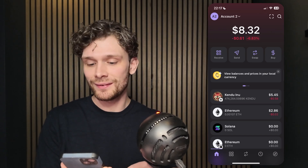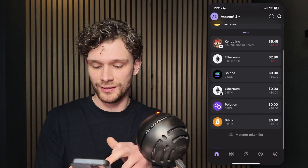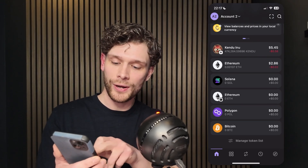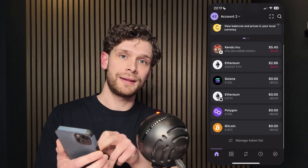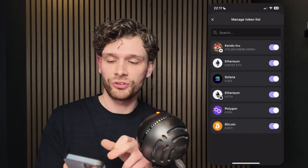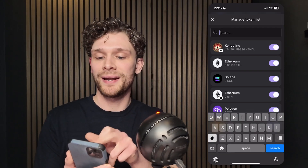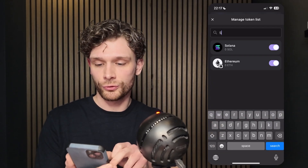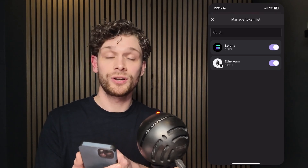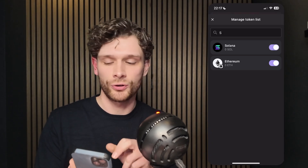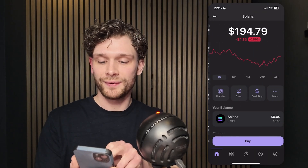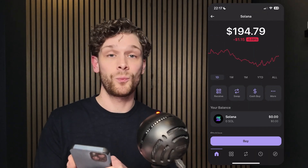Go into the Manage Token List at the bottom of your screen. Here you first need to manage your tokens and search for Solana to pull the lever and make sure Solana is turned on. Once you've done that, you'll find the Solana token.